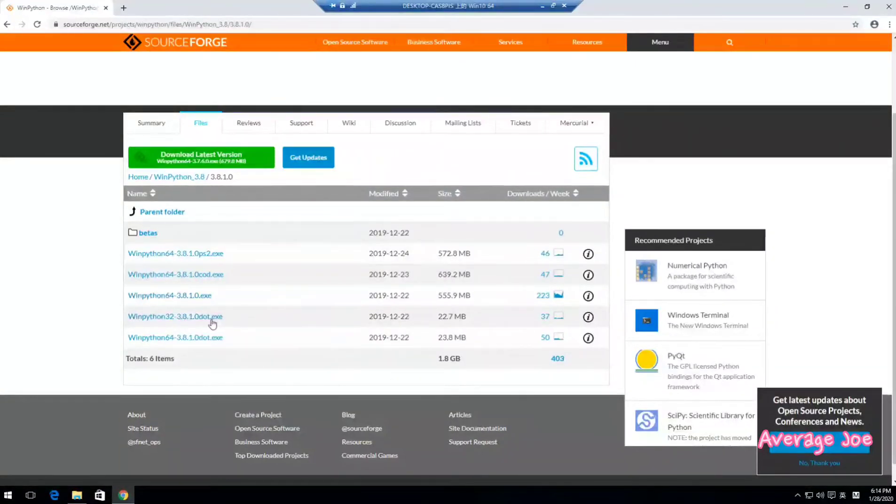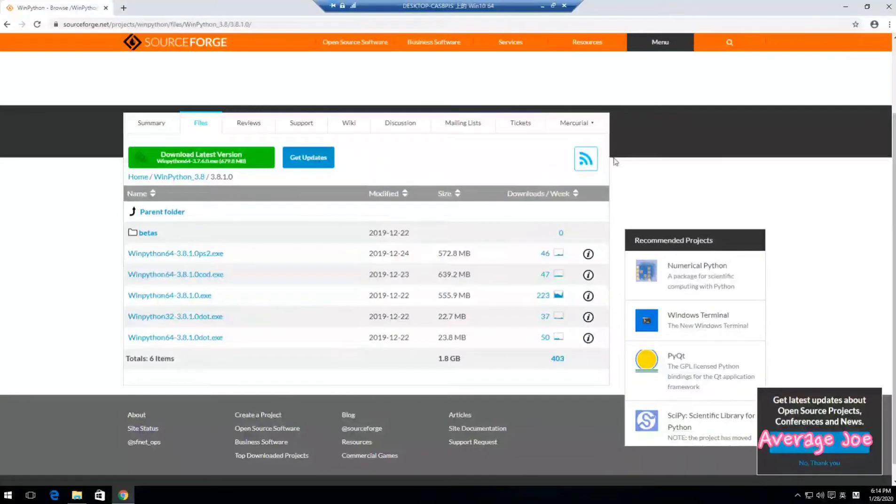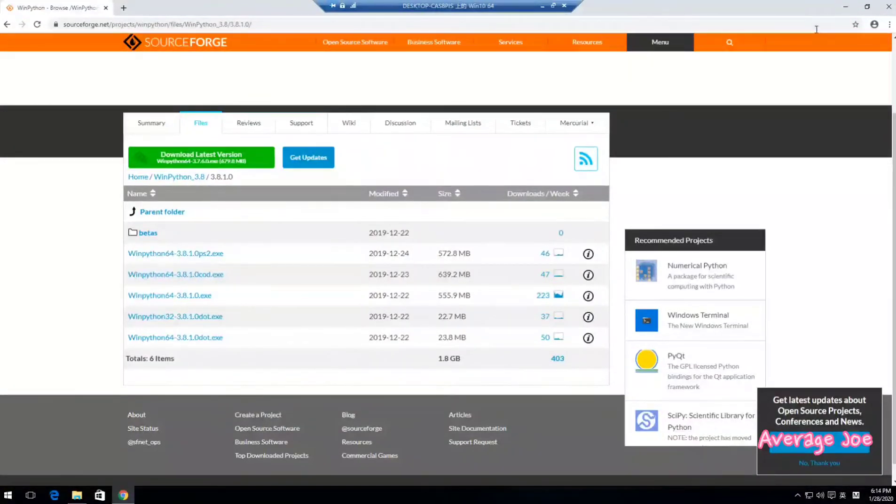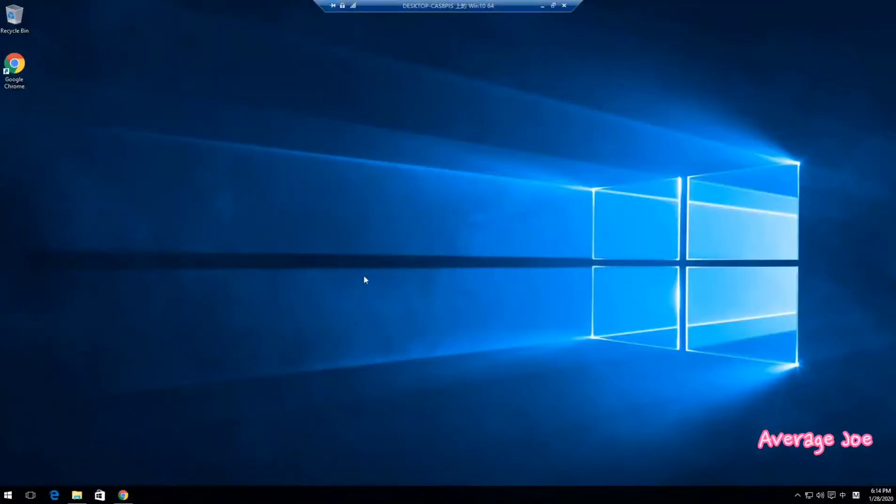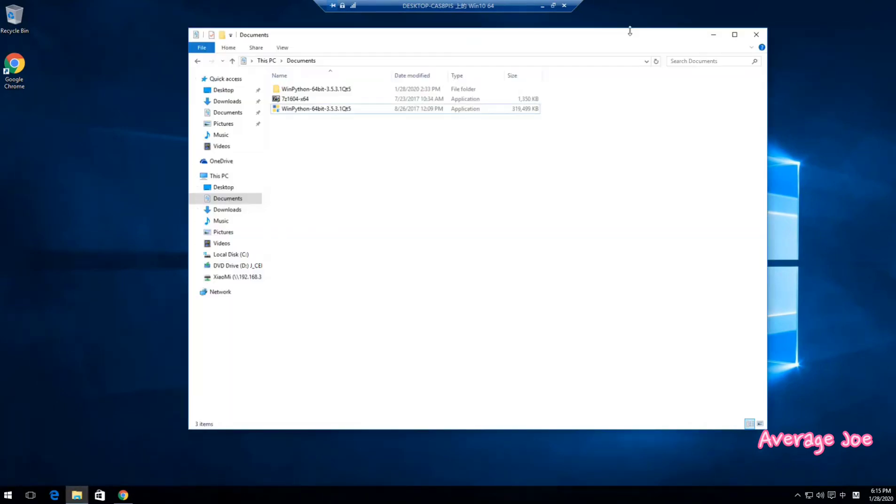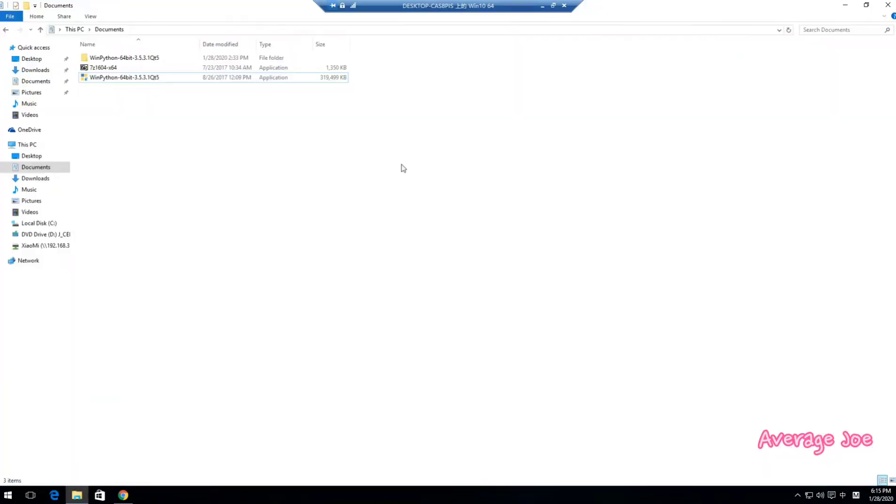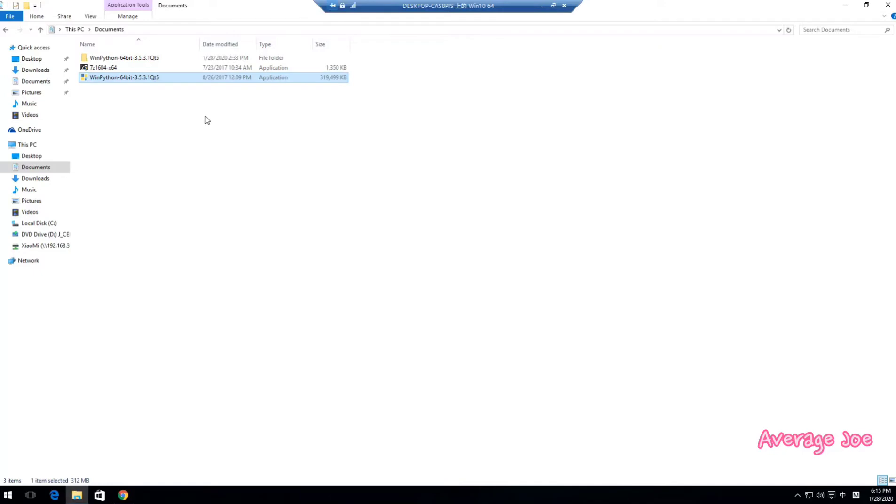Let's go back to my desk. Here I already downloaded this WinPython. The version is 3.5, not very new, but it's enough to be used for daily work.